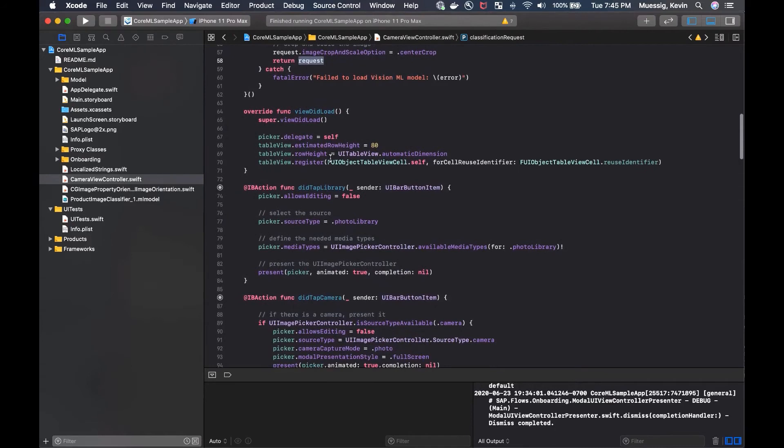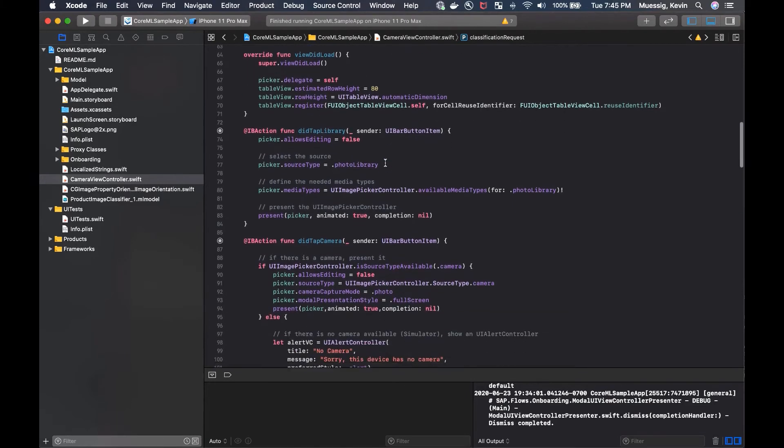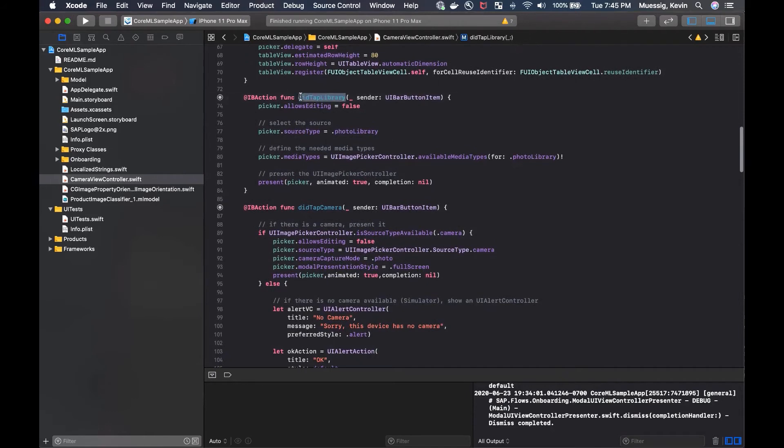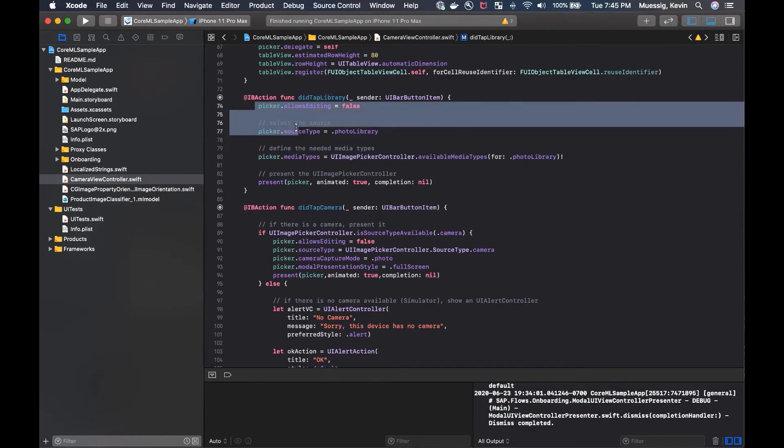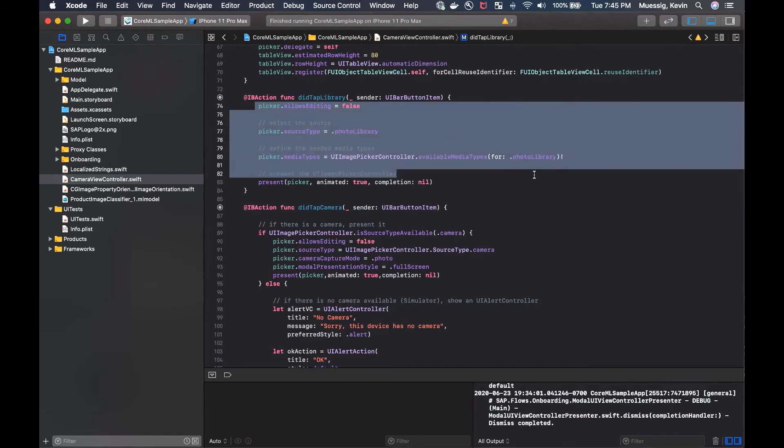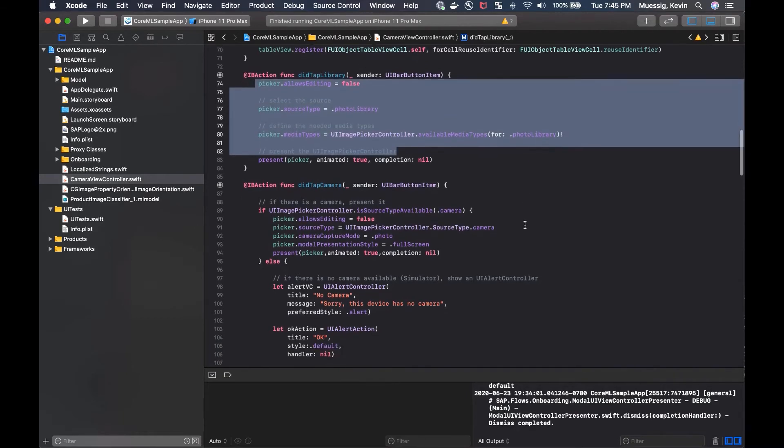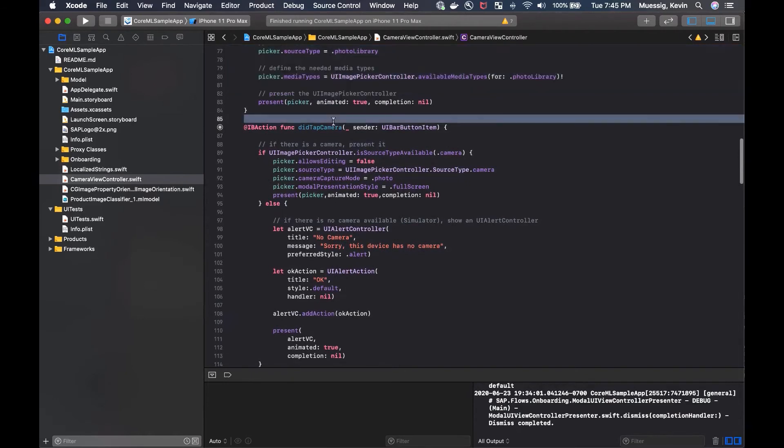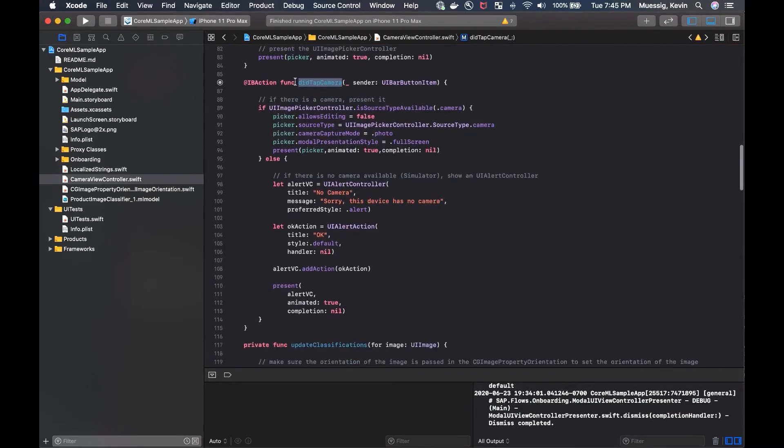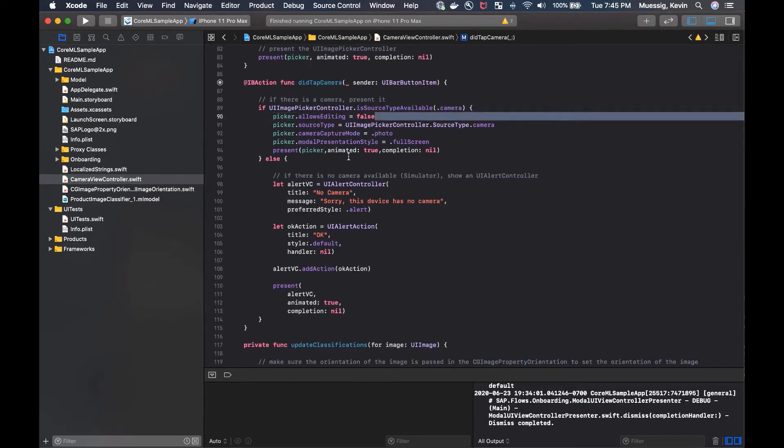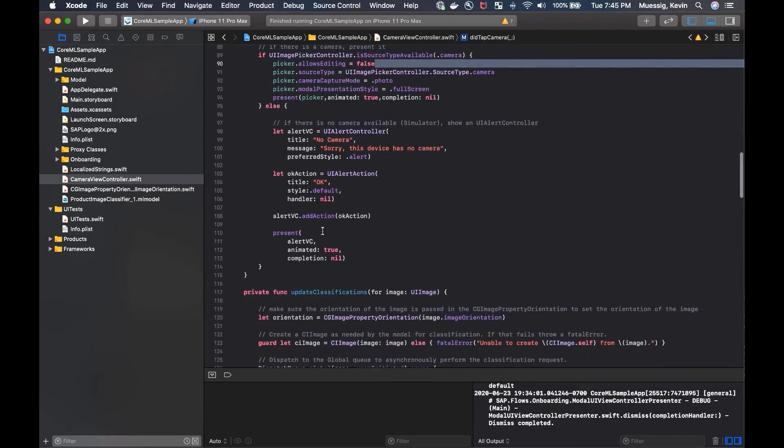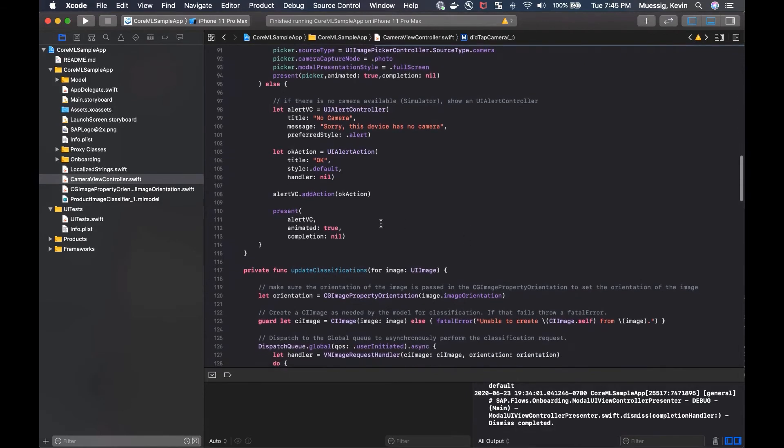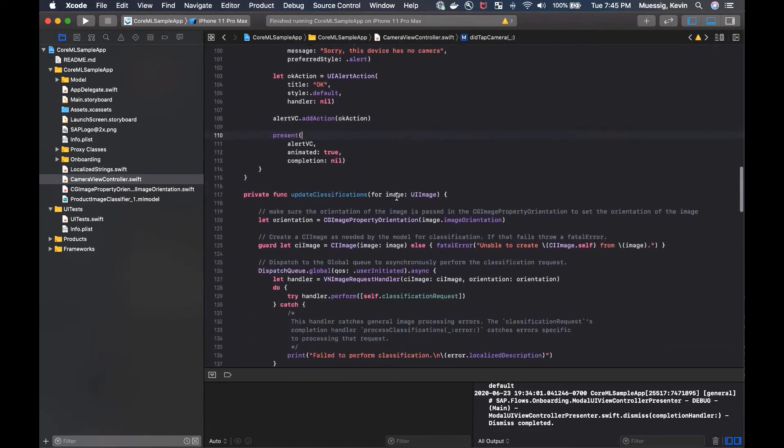So the view did load is not super interesting. It's just the image picker delegate set and the table view set up for using the FUI object table yourself. So when the user taps on the library, we pretty much just set up the picker control and present it, the image picker control. And if we tap the camera, we just do a check here if the camera source is available. And then we execute that. And if not, we get an alert dialog saying, oh sorry, there is no camera on this device, which is the simulator. And then in the end, we'll just present this alert view controller.